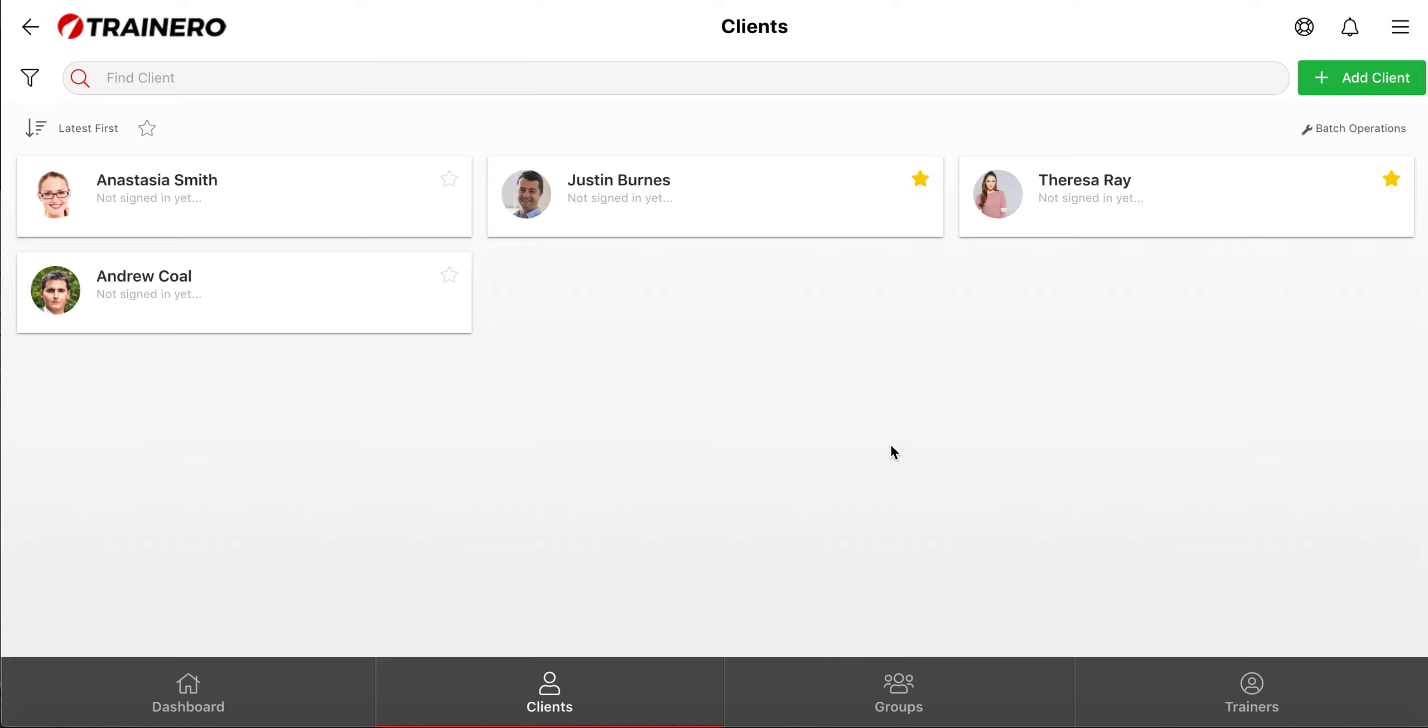In TrainerO, it's very easy to manage your clients and groups and transfer them to another trainer if necessary.